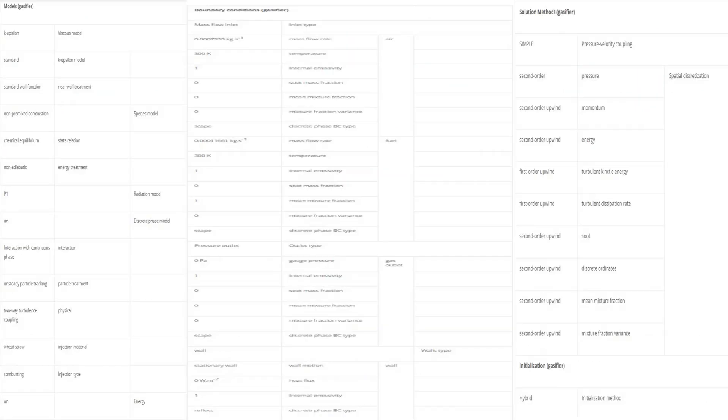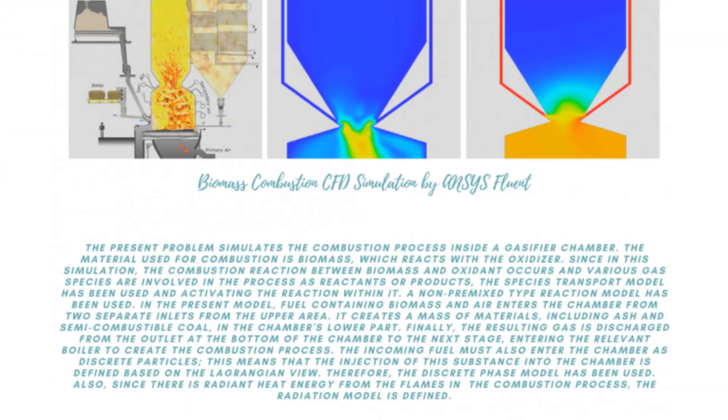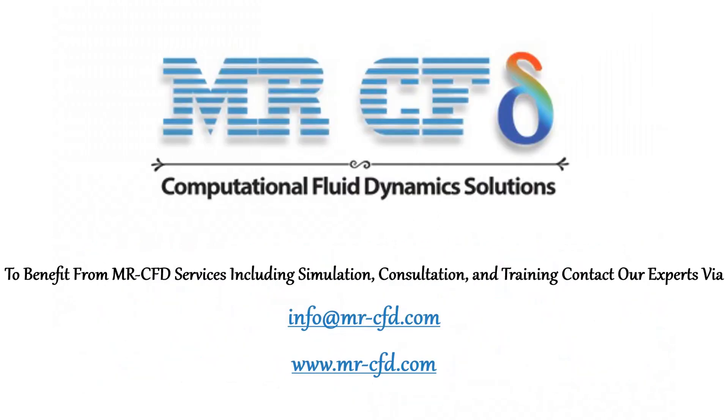Finally, this table is a summary of the steps for defining the problem and its solution as a review. Obtain the mesh file and also the full training movie by purchasing this product. To benefit from MR-CFD services including simulation, consultation and training, contact our experts.